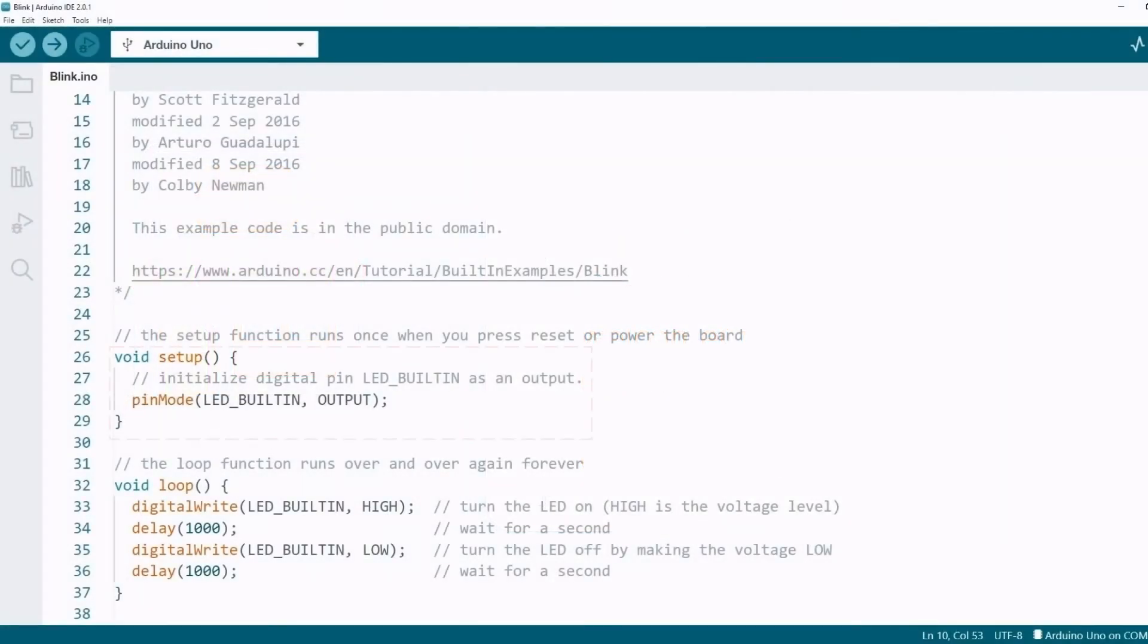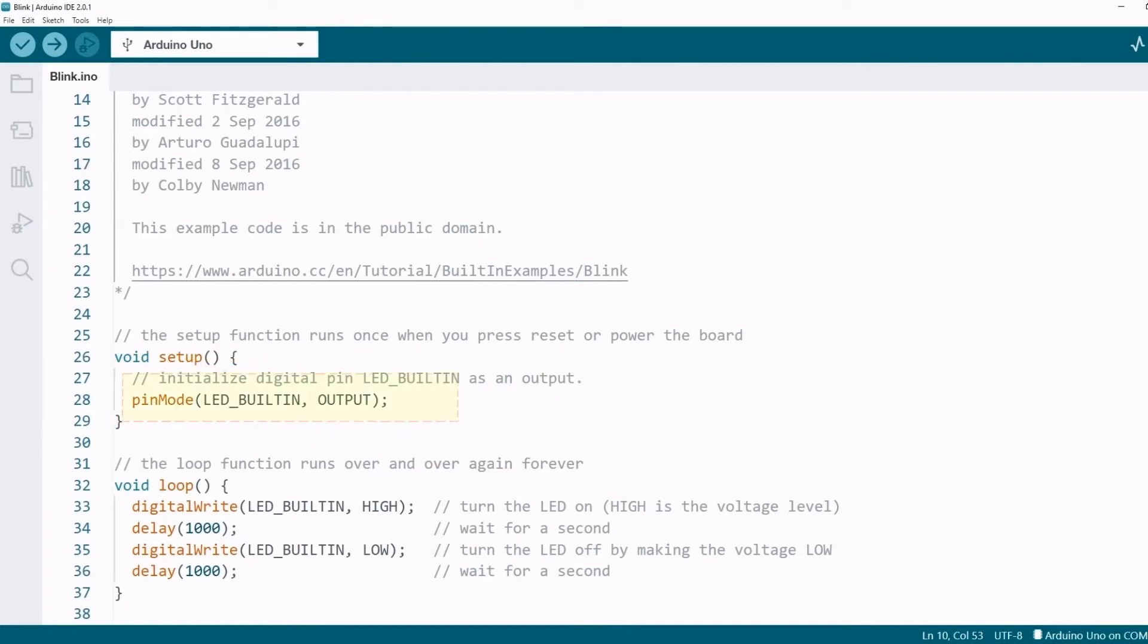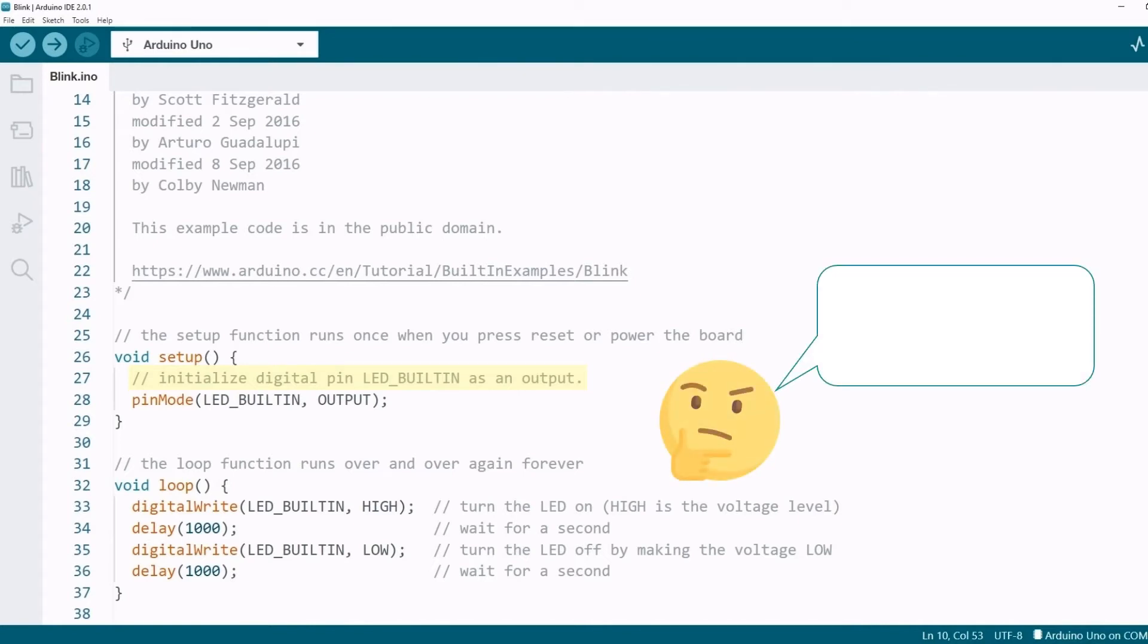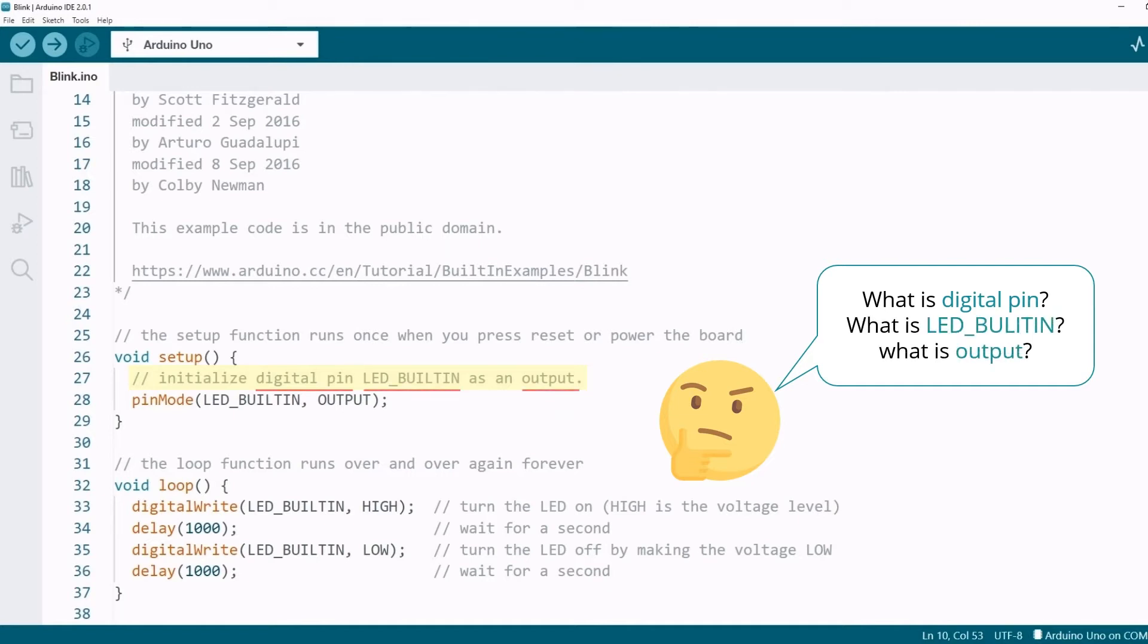Back to the blink program. First, the setup function will be executed, and there is only one line of code in it. Pin mode, LED built-in, output. Look at the comment. Initialize digital pin LED built-in as an output. You might be confused. What is a digital pin? What is LED built-in? And what is an output?